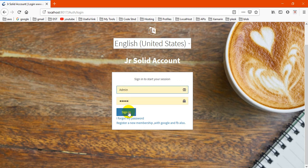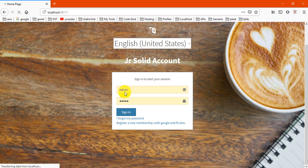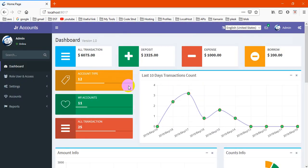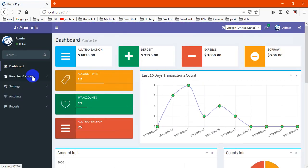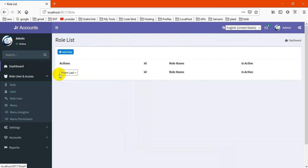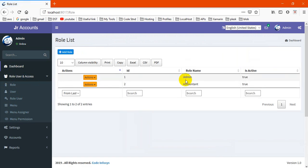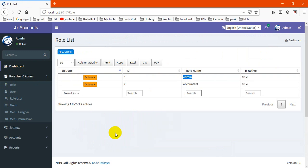We have two roles here. One is admin and second one is accountant. In one company, you'll have one admin and multiple accountants that you may create.